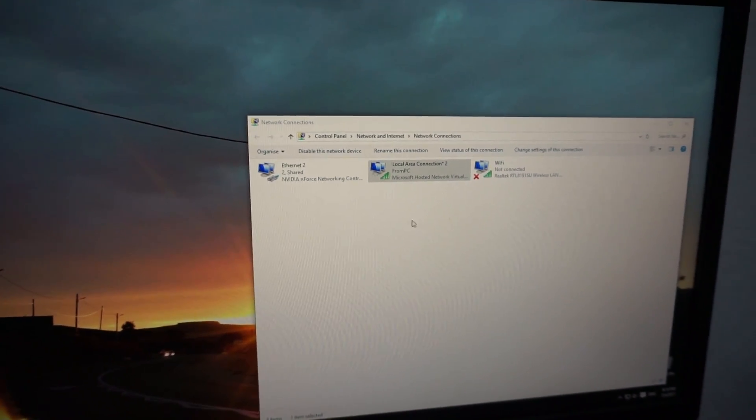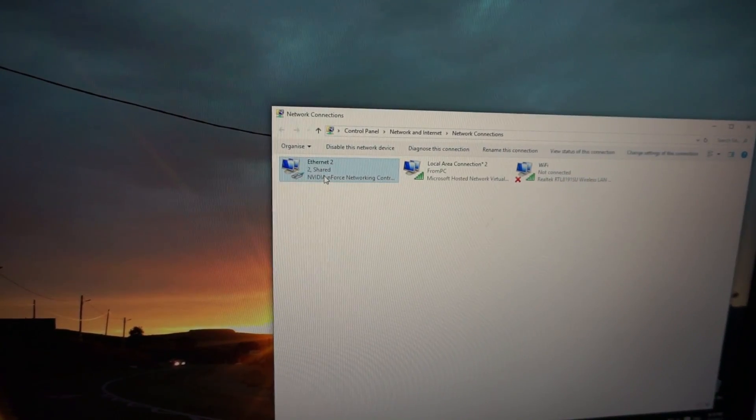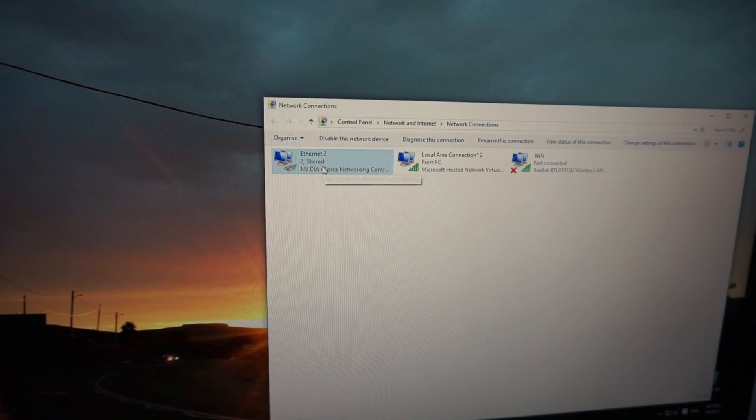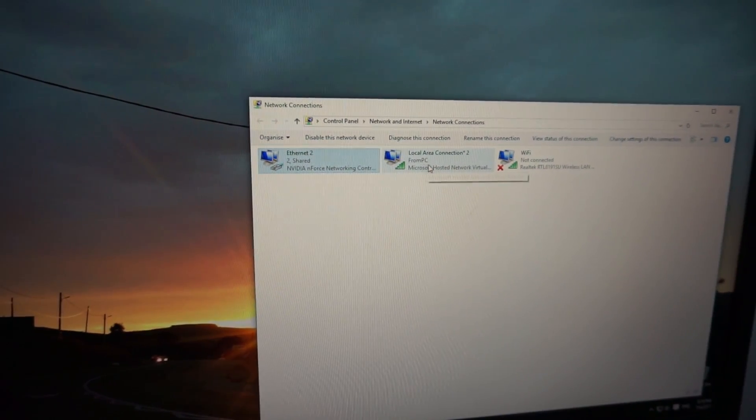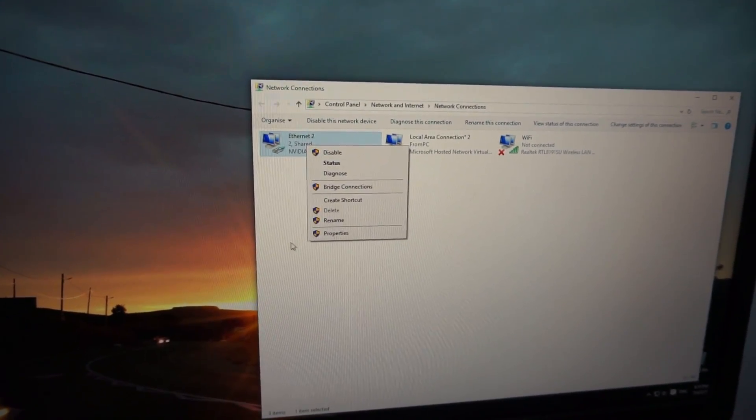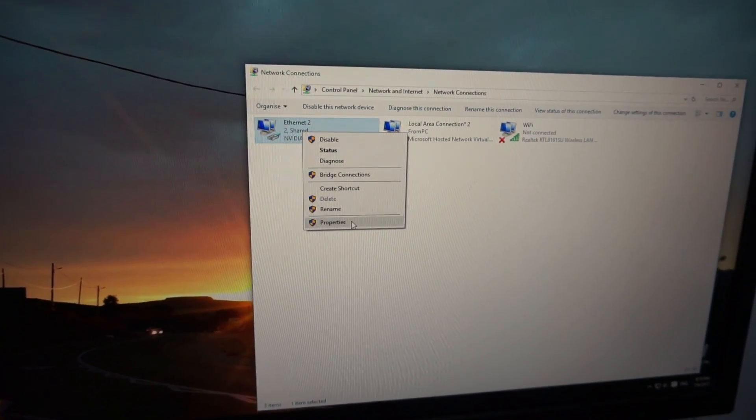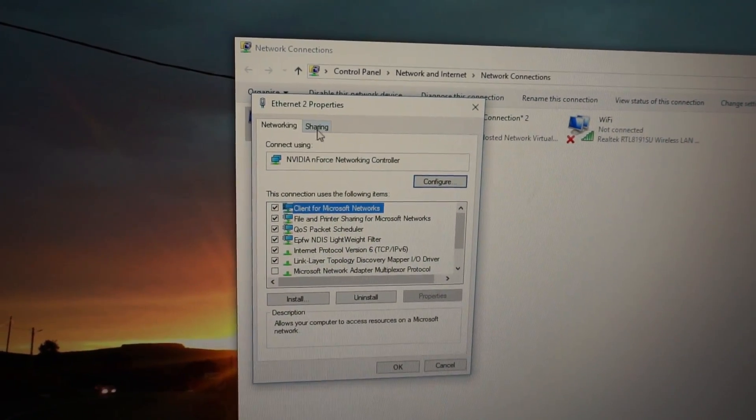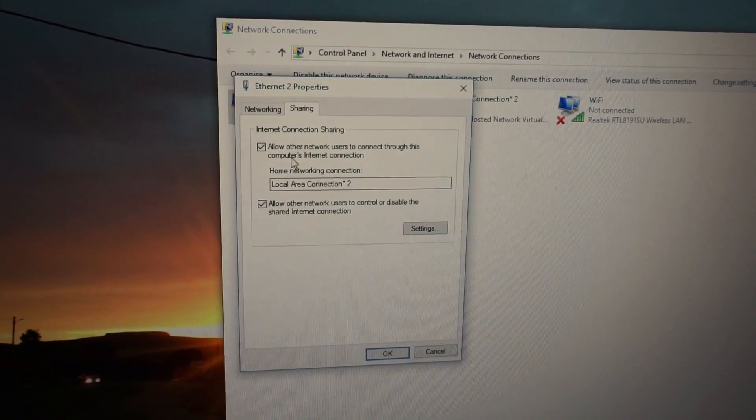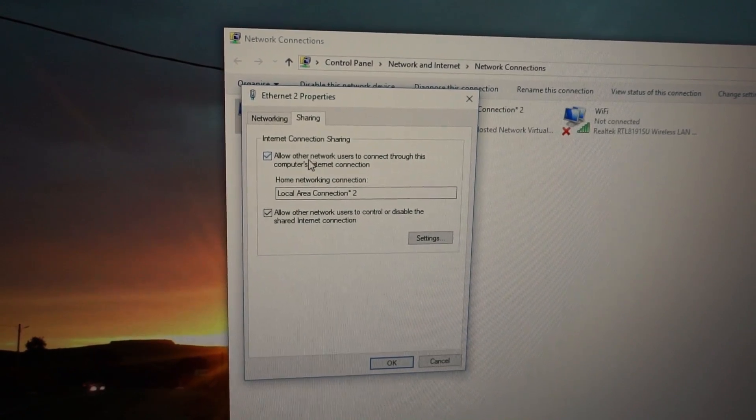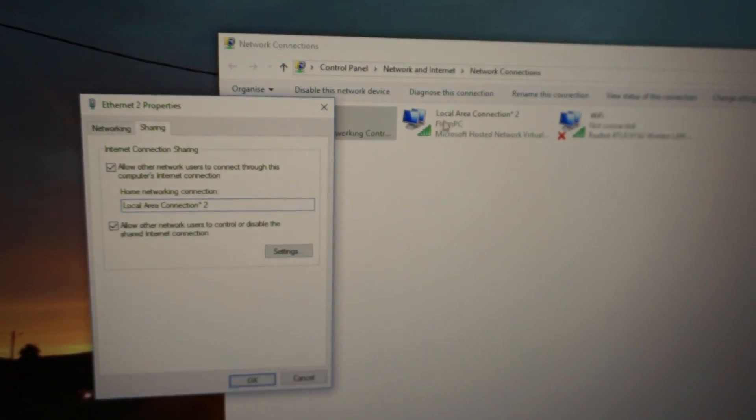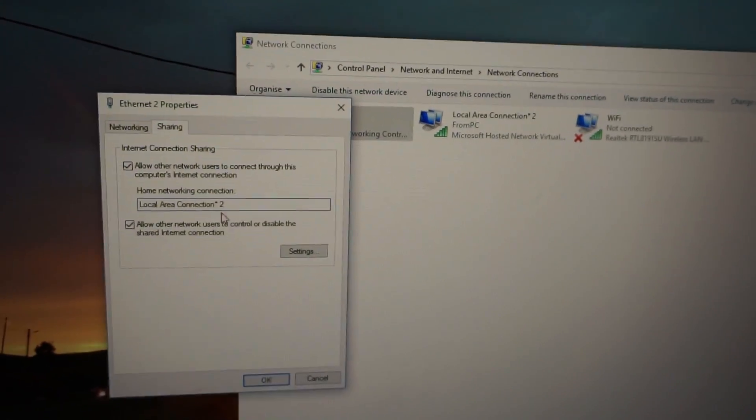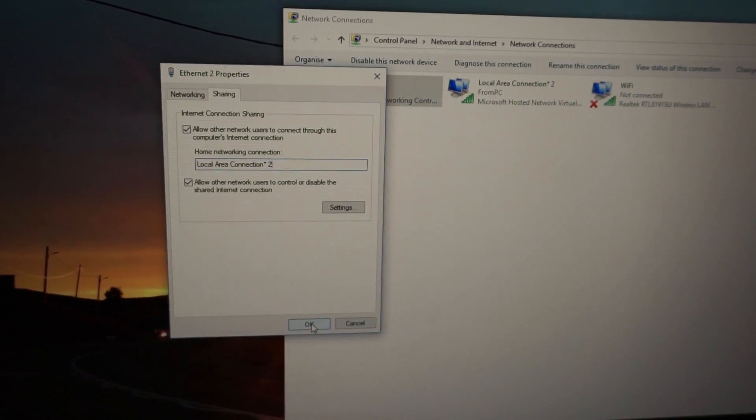We have to share the internet from the source, the LAN cable, to this newly created connection. So let's right click on the source internet file, go to properties, and sharing, and check this one allow other networks. And from this list select this one local area connection 2, select that one and close it with okay.